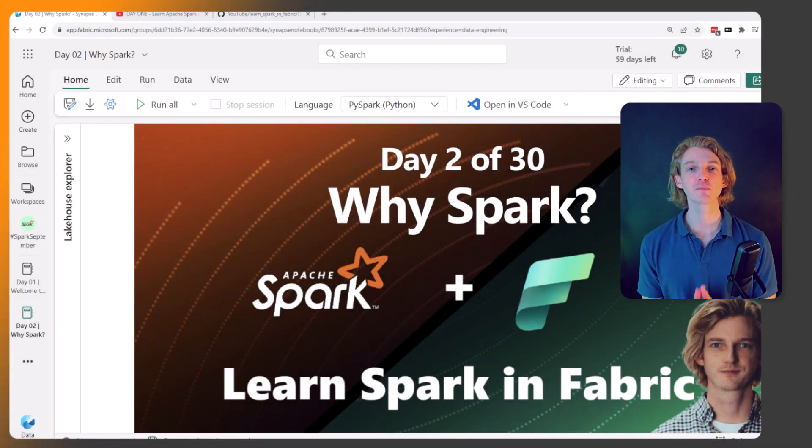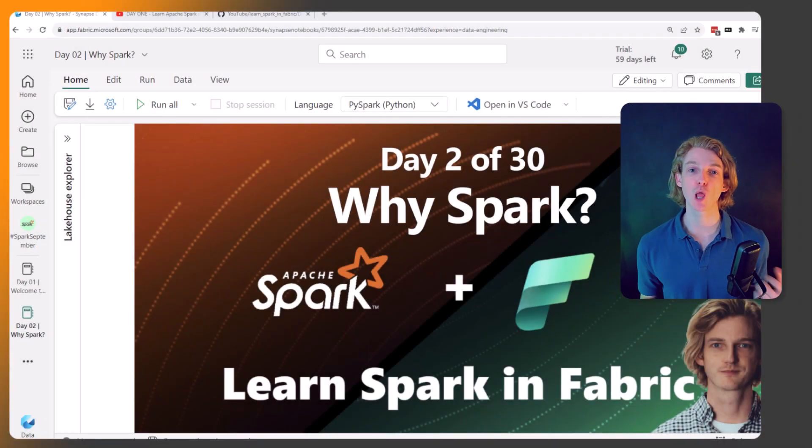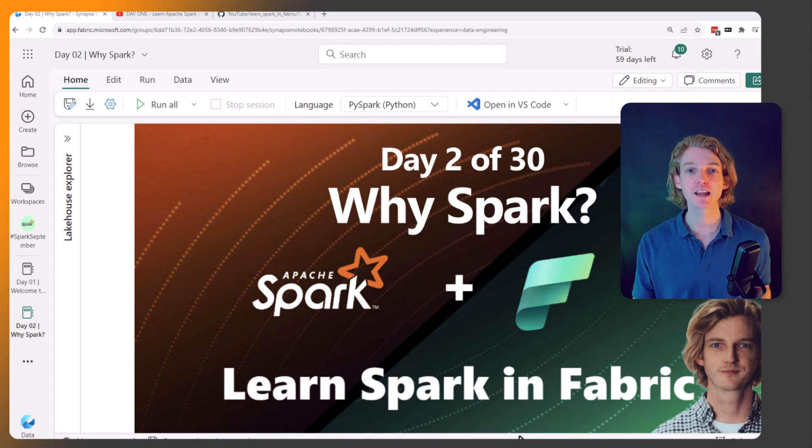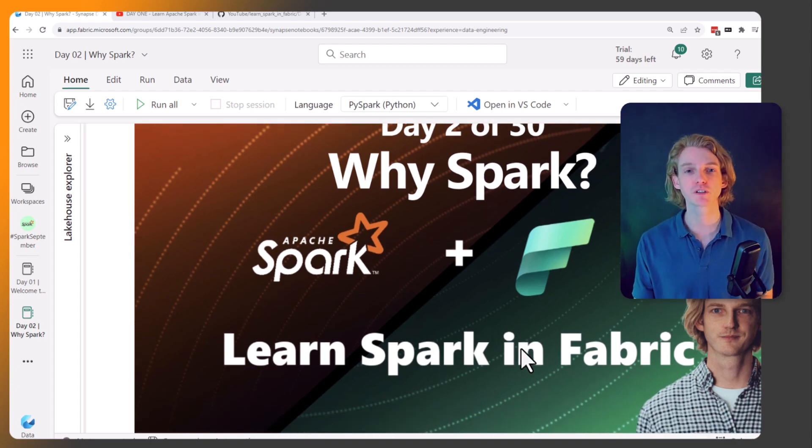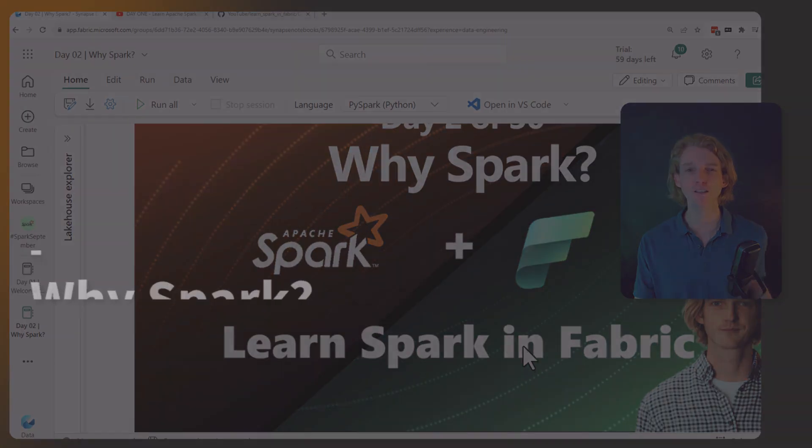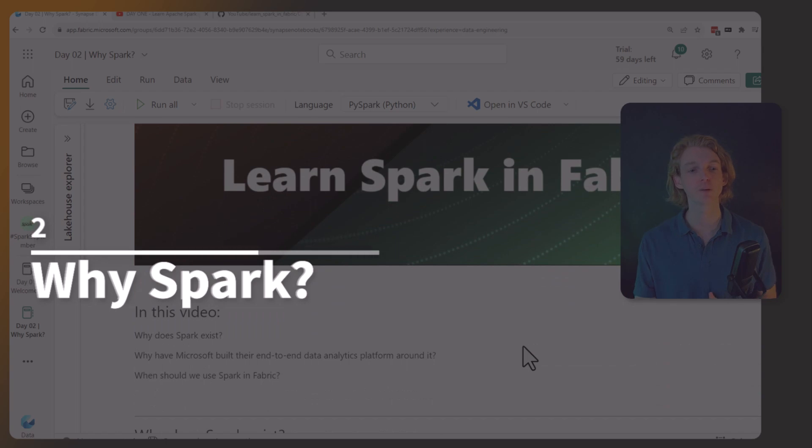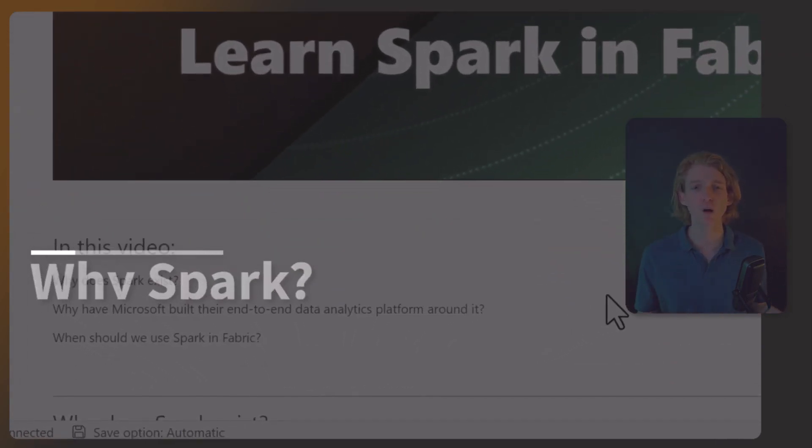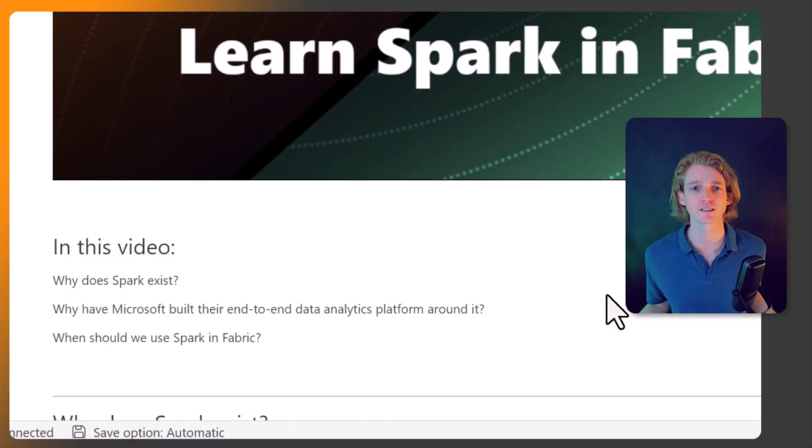Hey everyone, and welcome to day two of this Learn Spark in Microsoft Fabric series. Today we're going to be focusing on why Spark. We're going to be looking at three things in particular: why does Spark even exist, what problem does it solve?